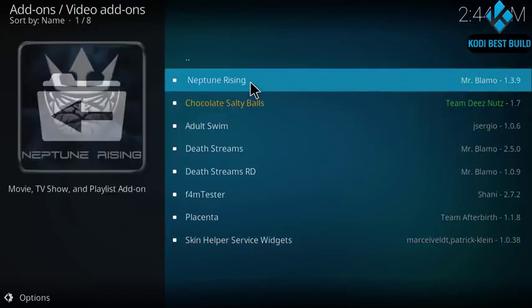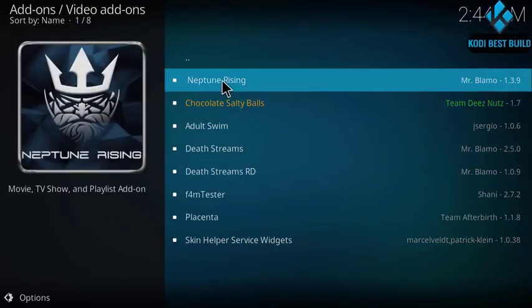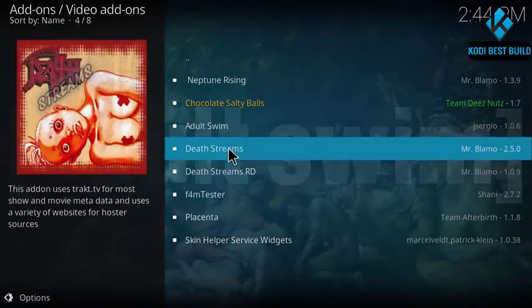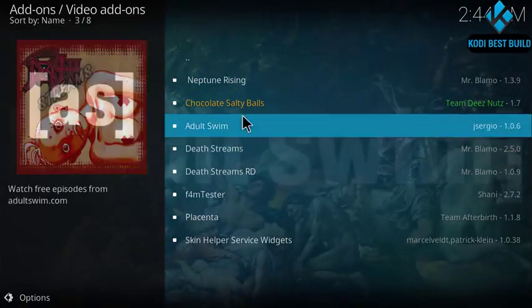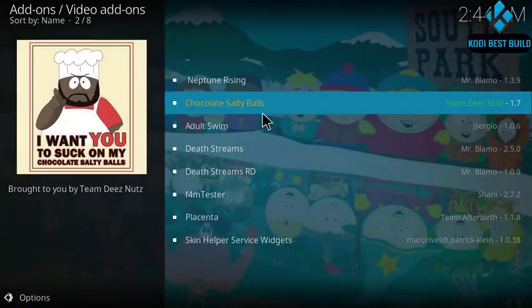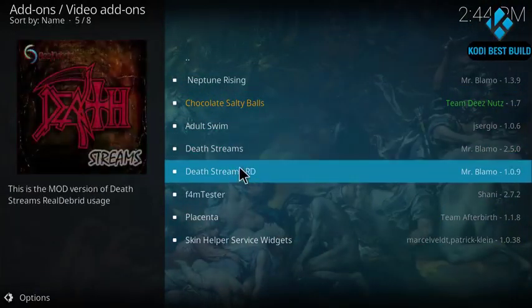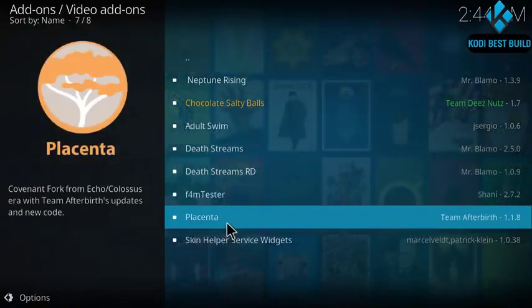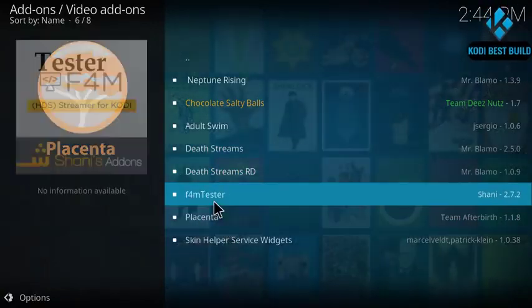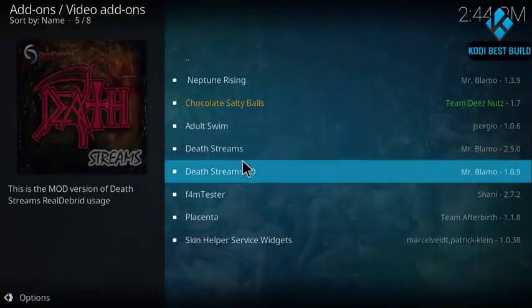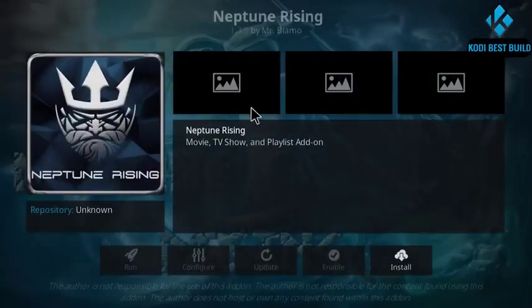Go here to install from repository, click on Blameo repo, go to video add-ons and here you got the great things. You got Neptune Rising, Adult Swim, Chocolate Salty Balls, Death Streams, Death Streams RD, Placenta, and F4M Tester. So you're gonna install all this.